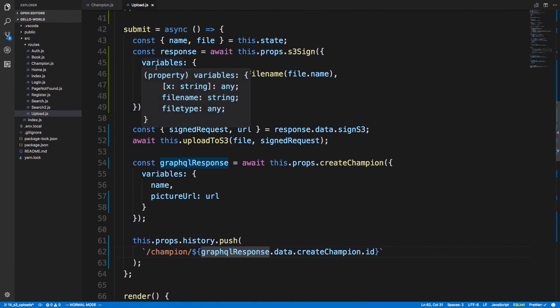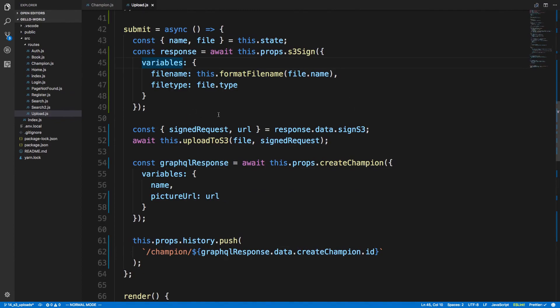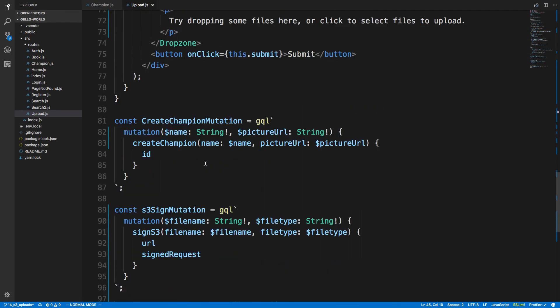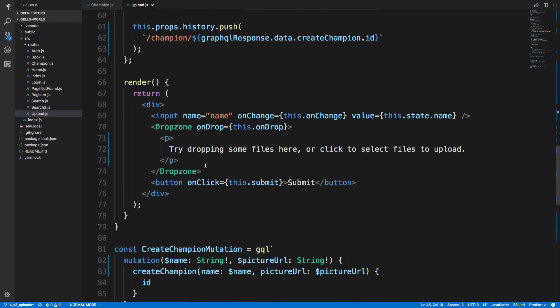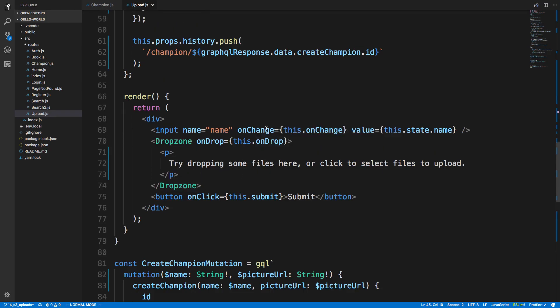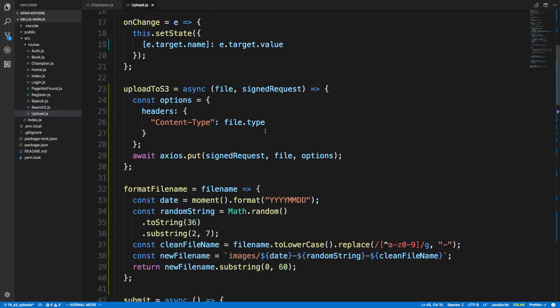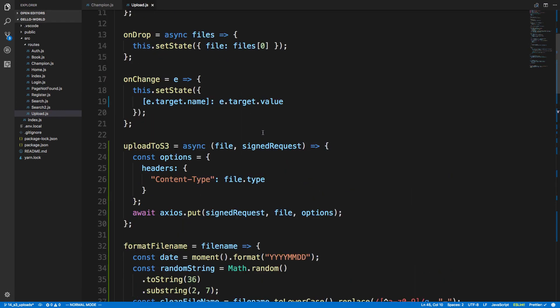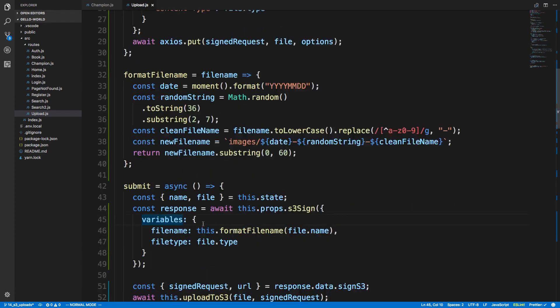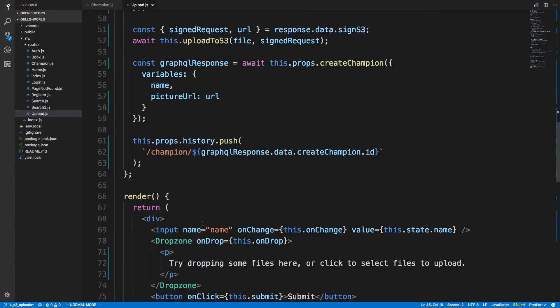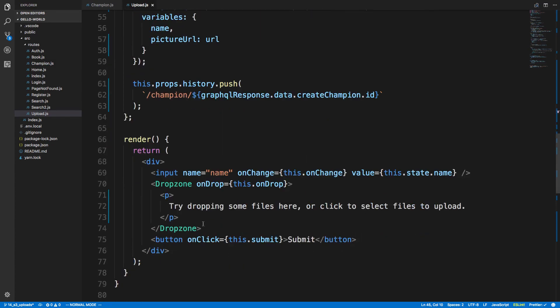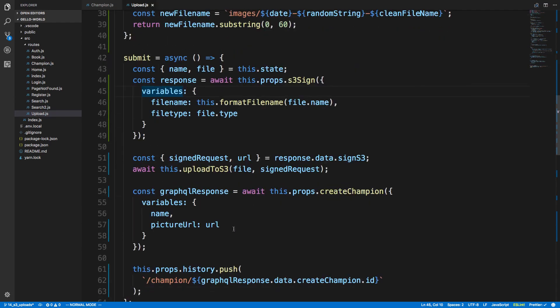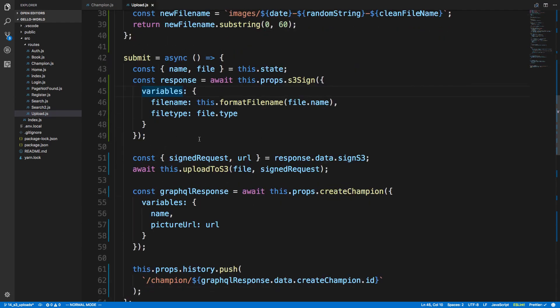So first I'm going to show you the front end code to make this happen. And right here is our upload page. So this is the form that we have the drop zone which is the little thing where I can upload a file. And then when I upload a file we call this onDrop and all we're doing onDrop is saving this file to our state. And then when I hit submit we're calling this submit function right here. And this is the core of the action.